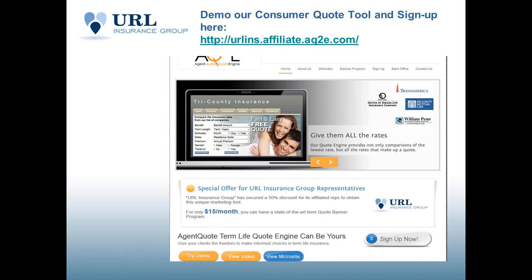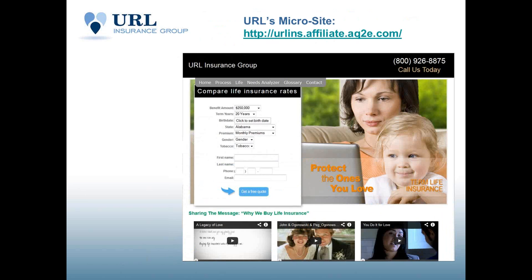You can also use the banner ads, create banner ads, customize them, put them on your own website, and also advertise them on other websites, as well as email them, blast email them to clients, to prospective new clients and generate leads. So what it's going to give you is the power to do online marketing and create an online presence for yourself for life insurance.